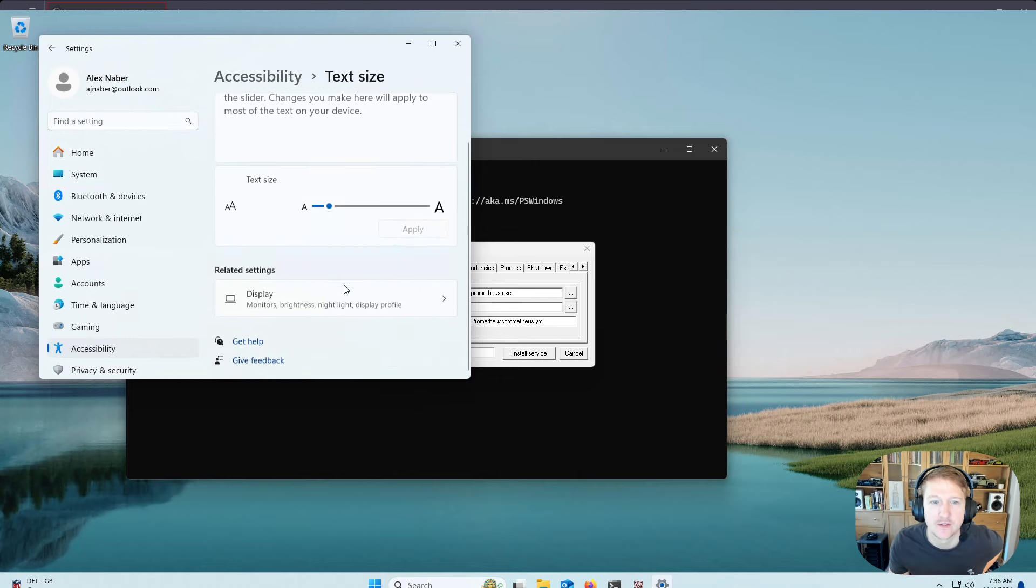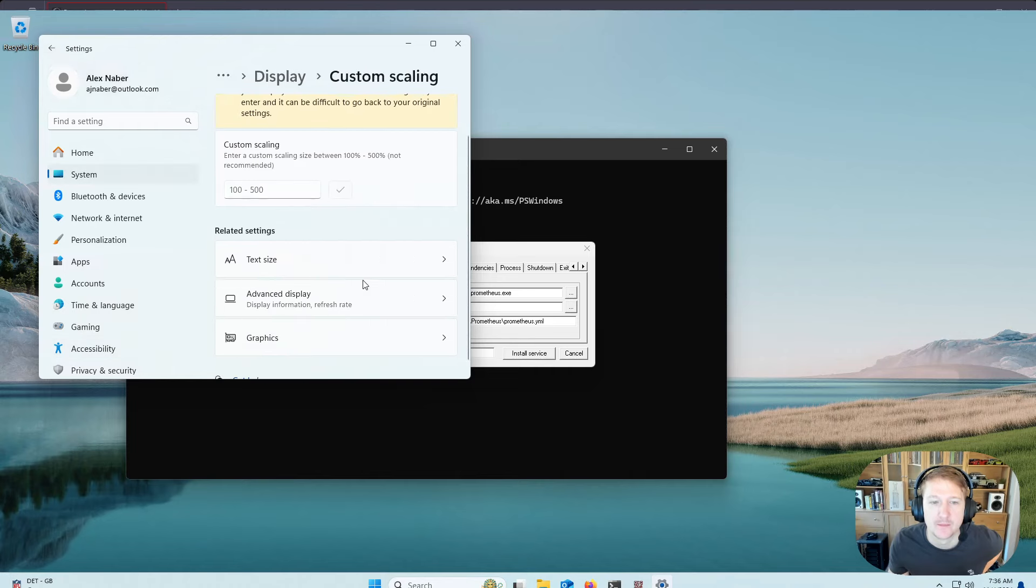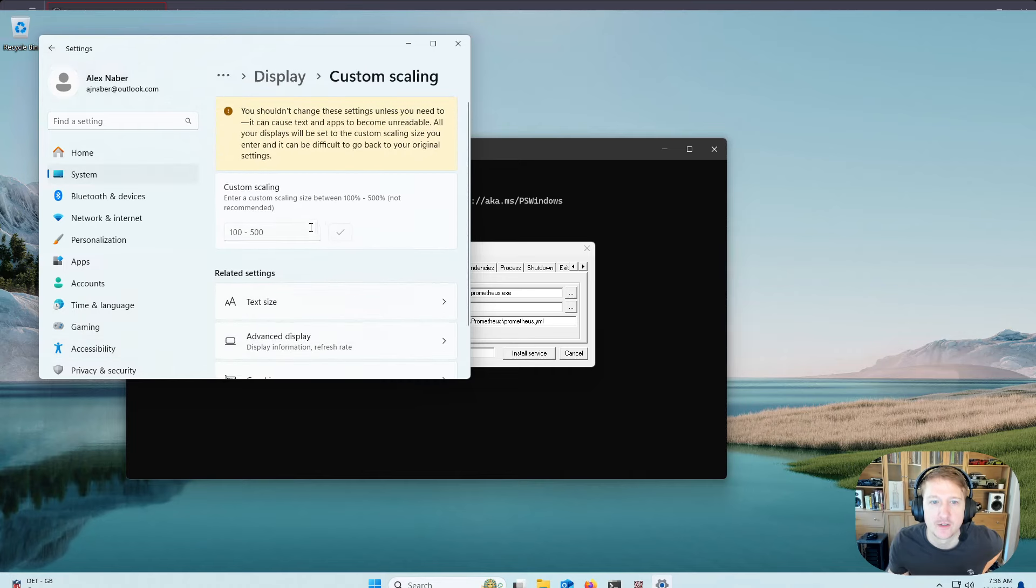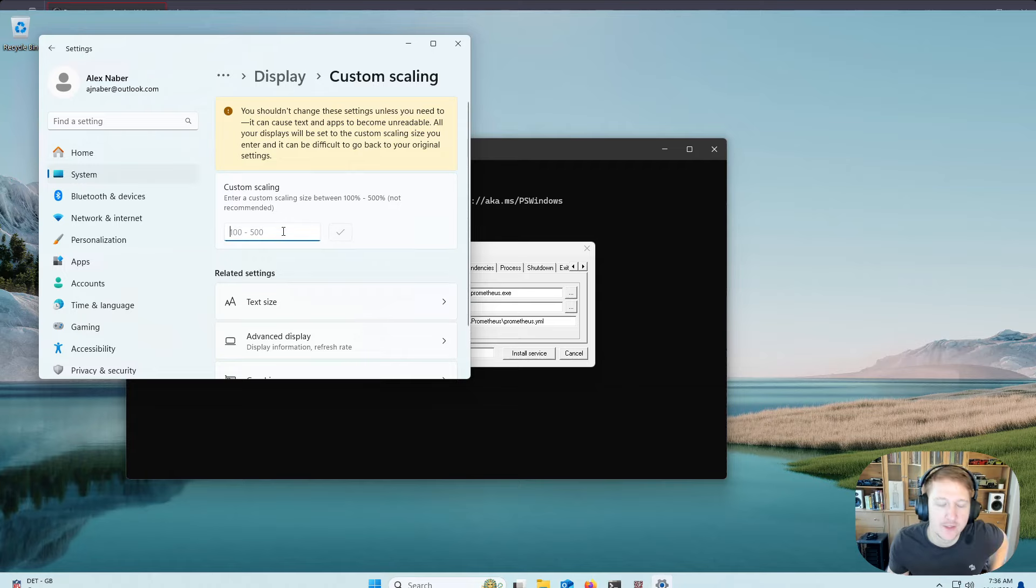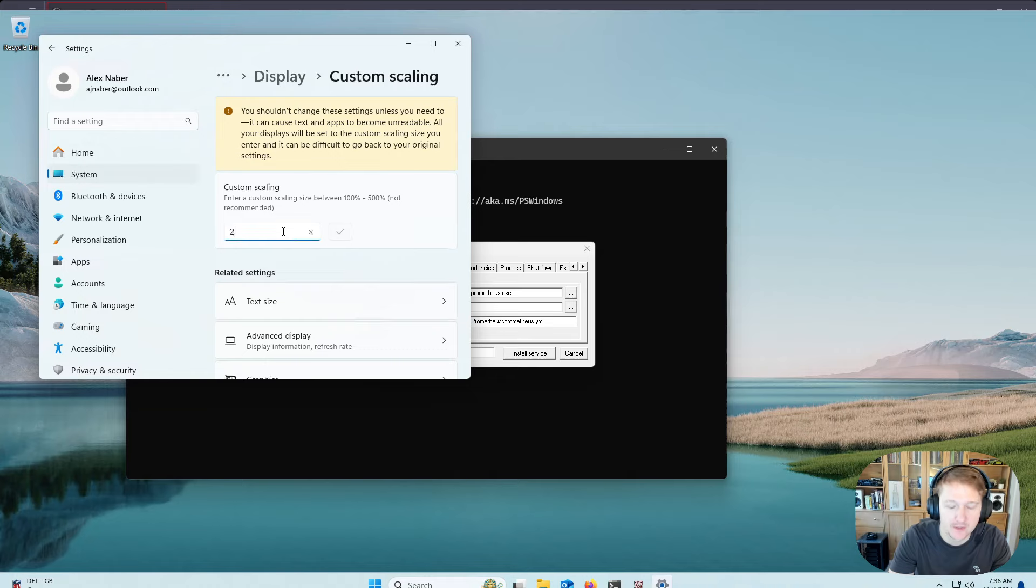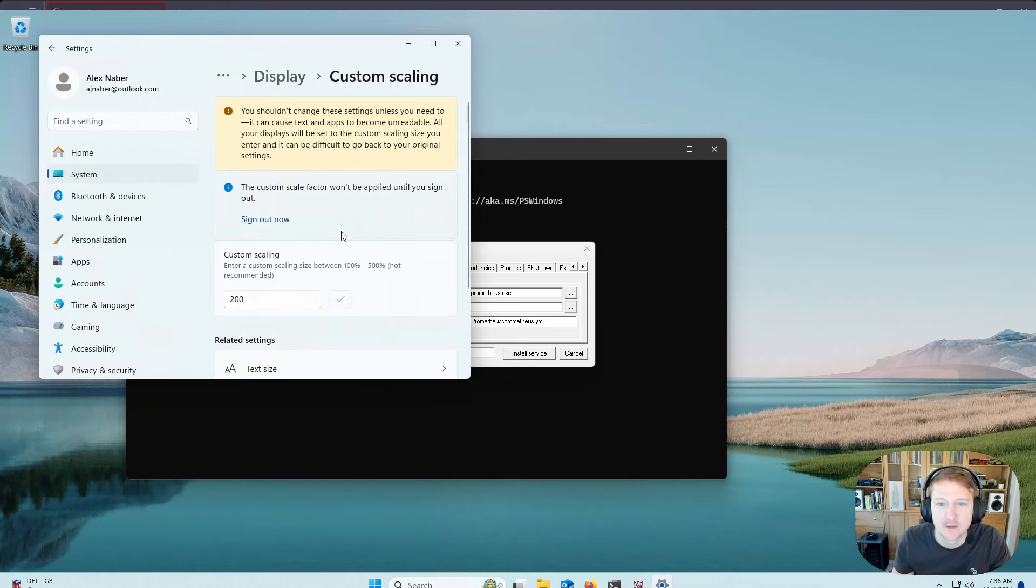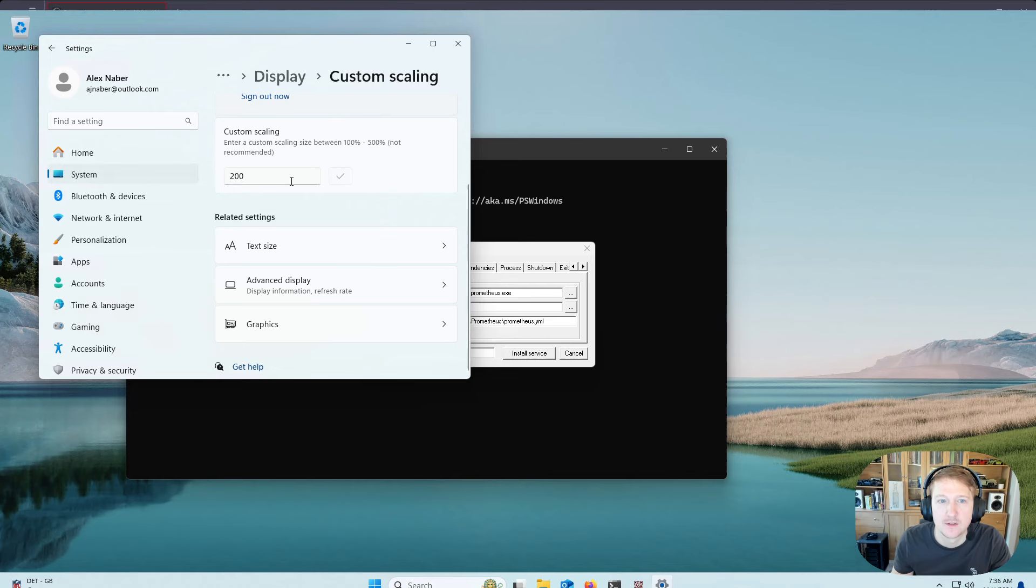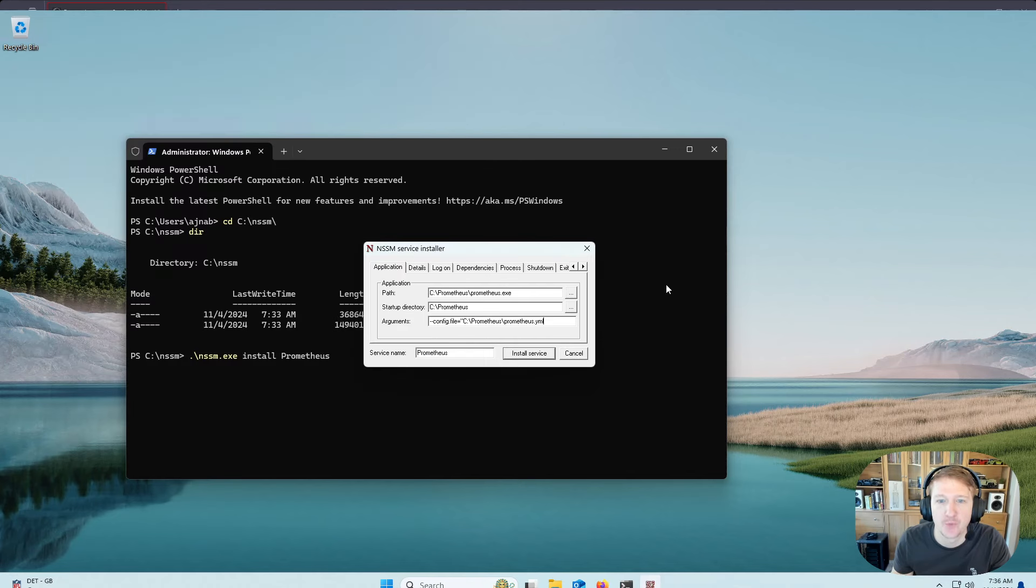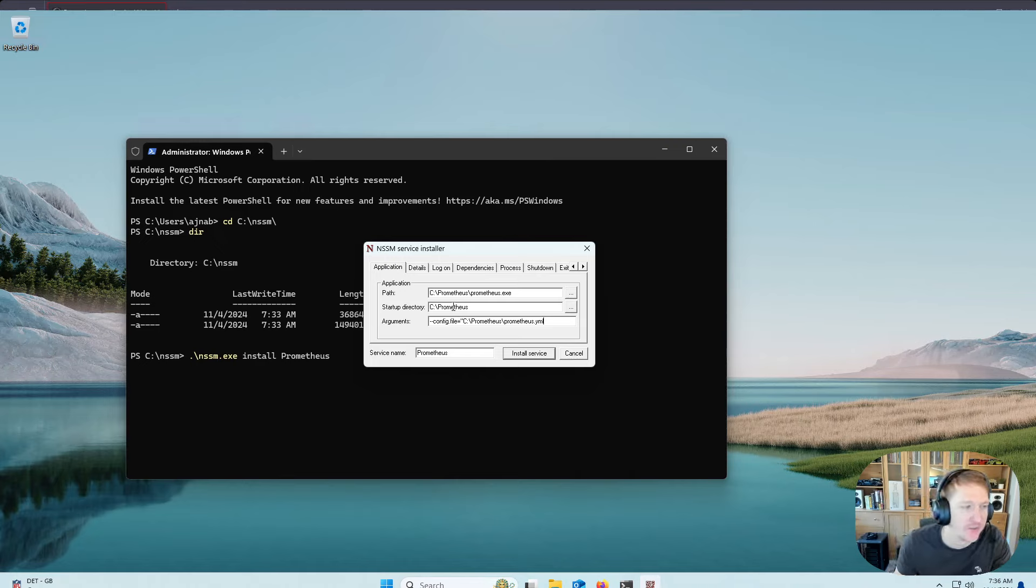But actually, I think I can do display settings, scale. That doesn't seem to help. I'm in a VM, so I'm not 100% sure. Enter custom scaling. 200%. Oh, I'll have to sign out. Okay. Well, there will be pictures and stuff in the wiki if it's hard to read and see what I'm doing.